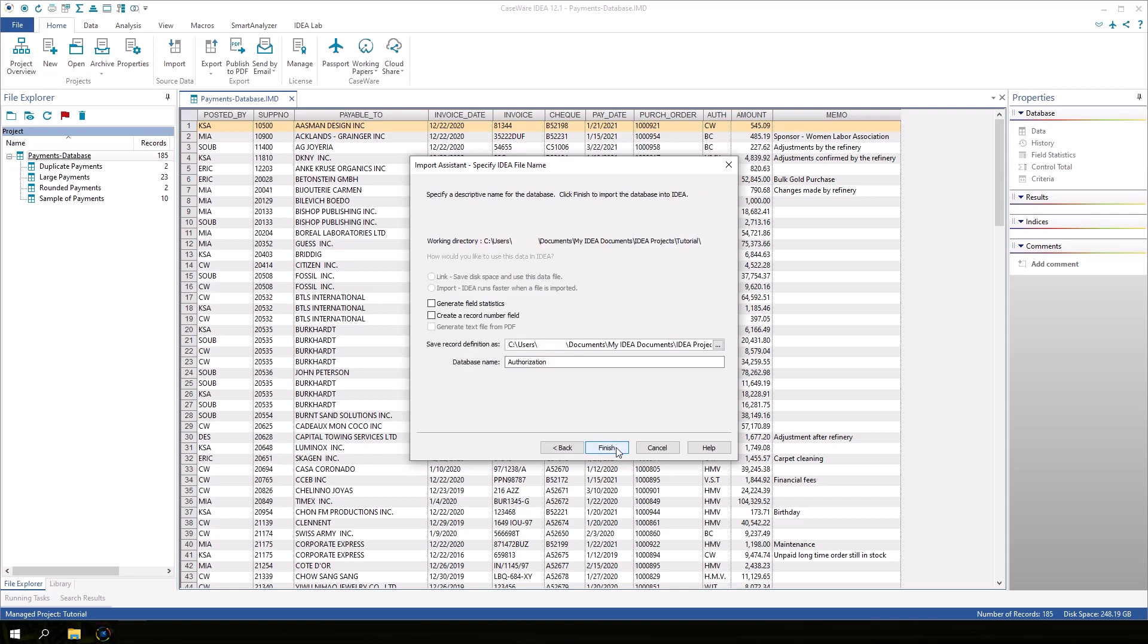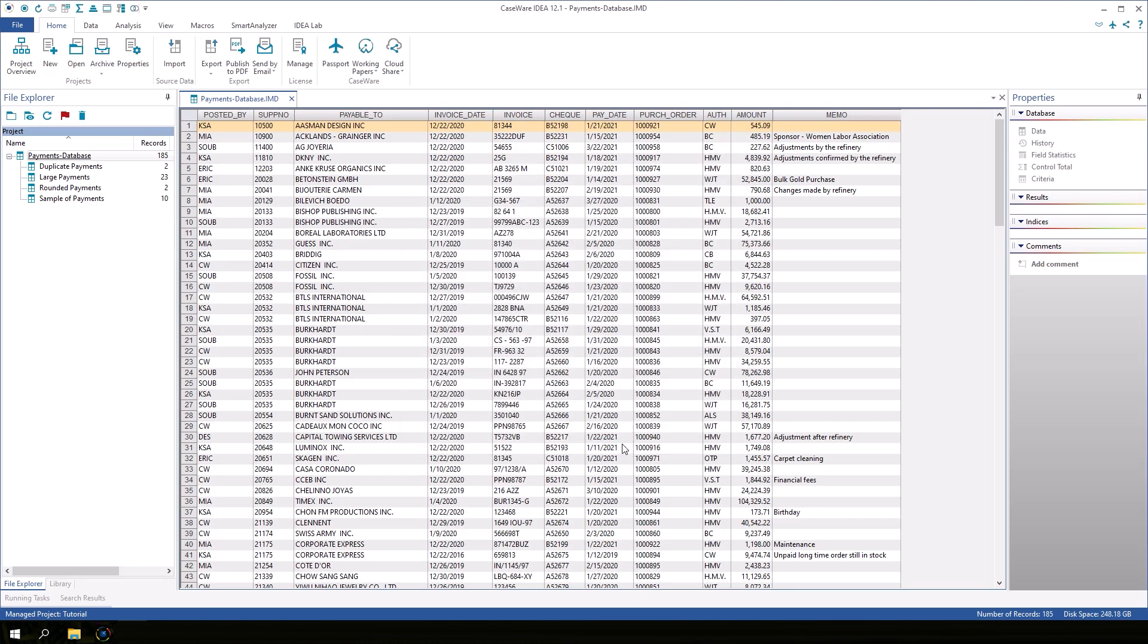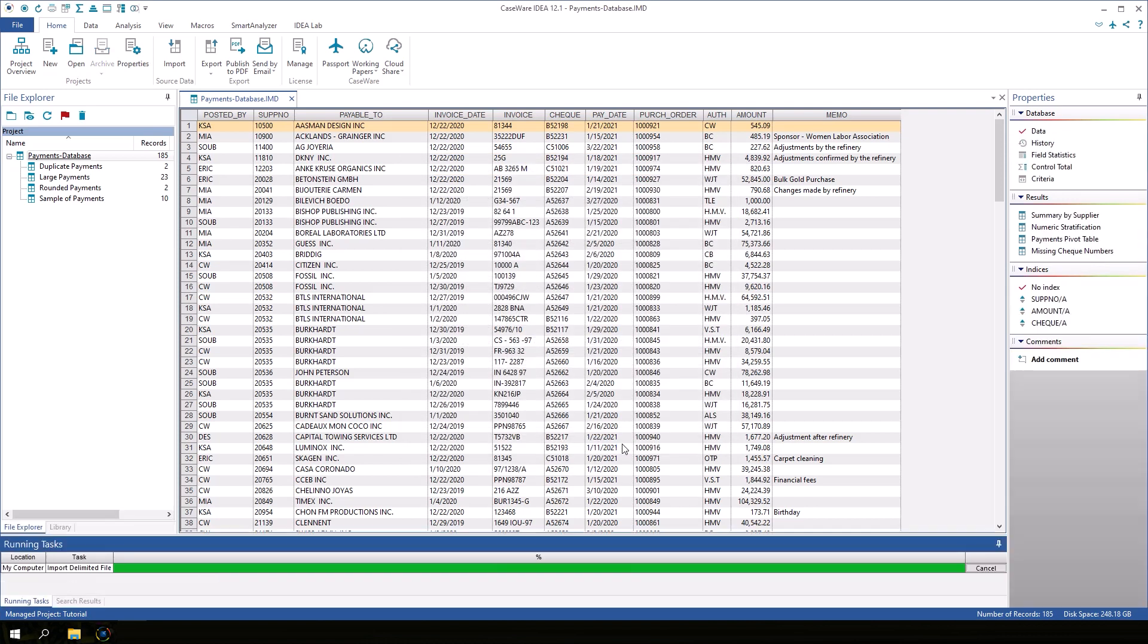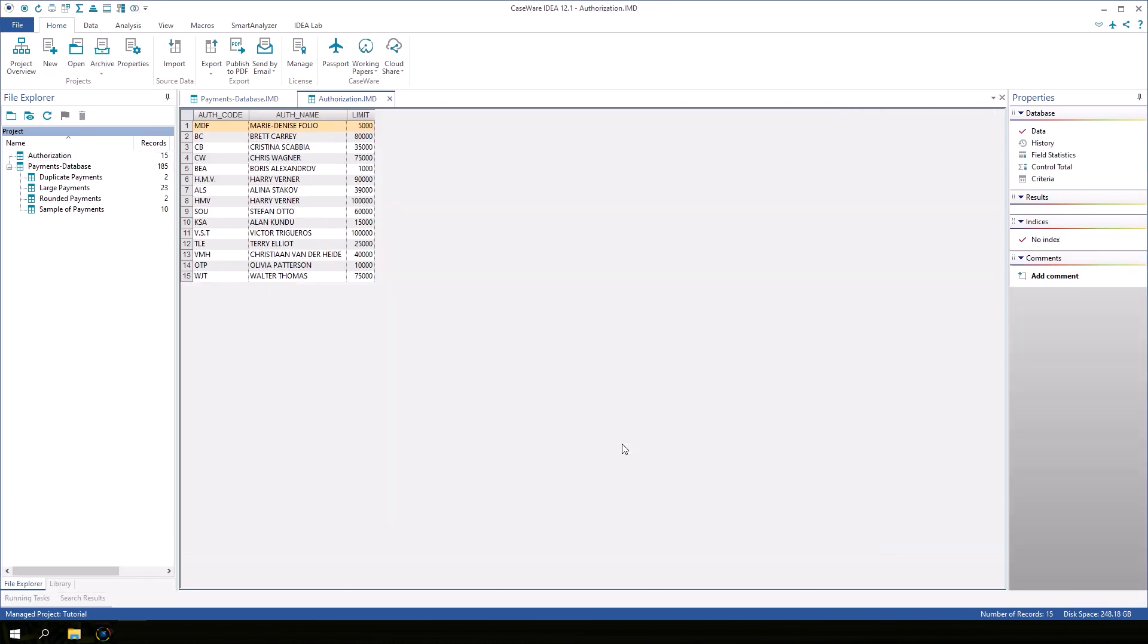This is the final screen before the data is imported into IDEA. We will accept the default database name authorization. Let's check the box to create field statistics on import though we could always calculate them later if we didn't check this box. Click finish to import the text file into IDEA. The authorization database contains 15 records.